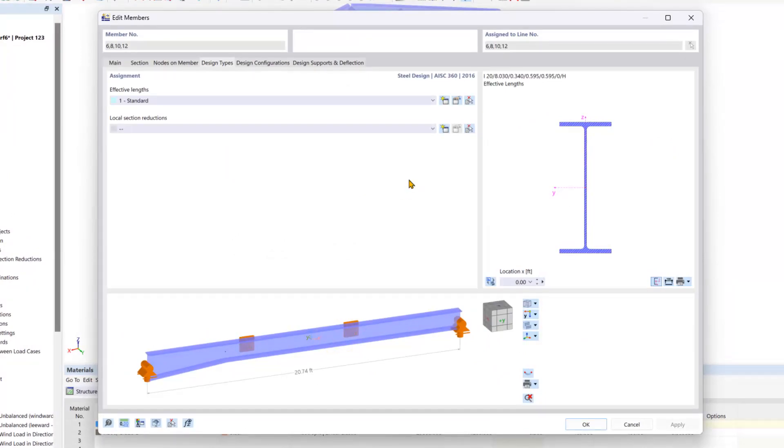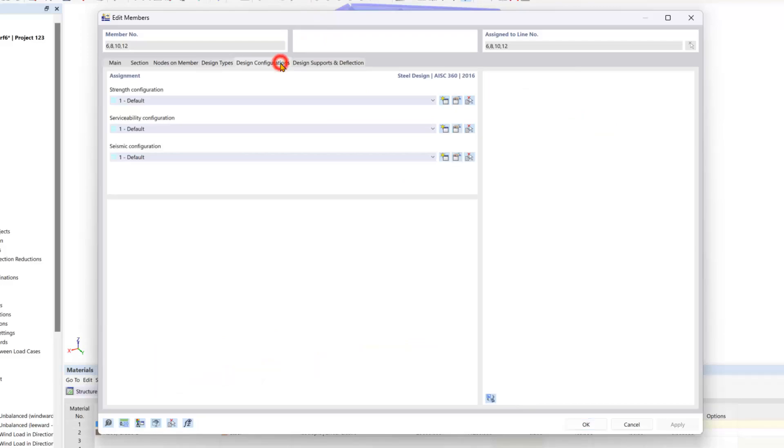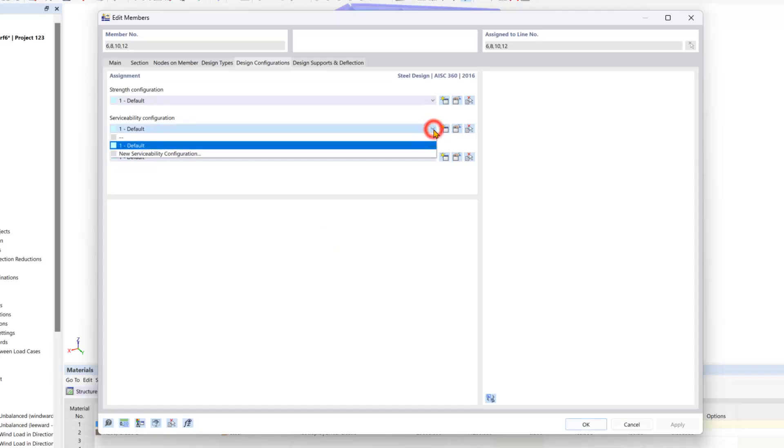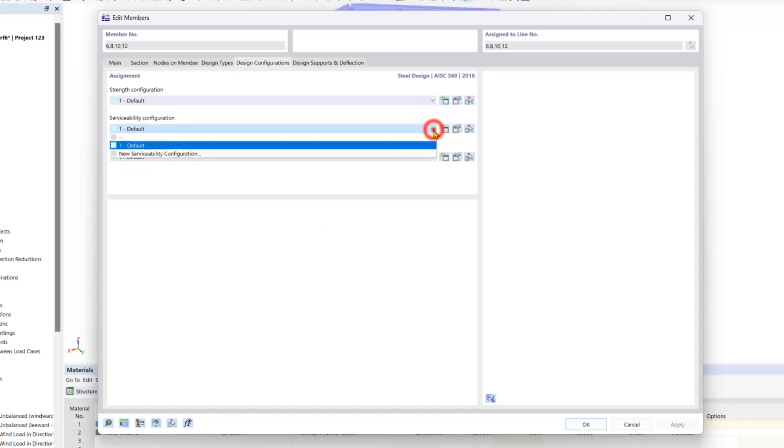We will also go through the rest of the design properties tabs here at the top. Under the design configuration tab is further options for steel design to be customized based on strength and serviceability configurations. Here you can create multiple definitions as well as edit them.